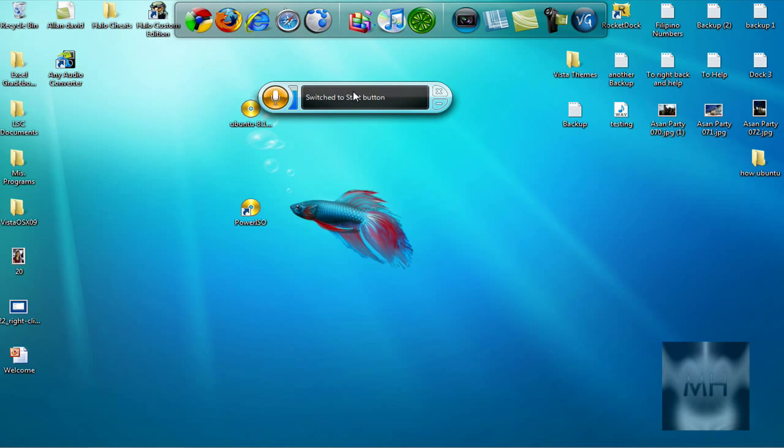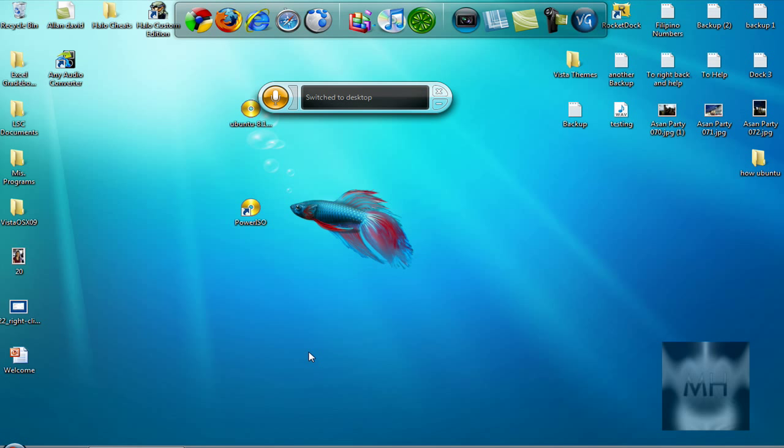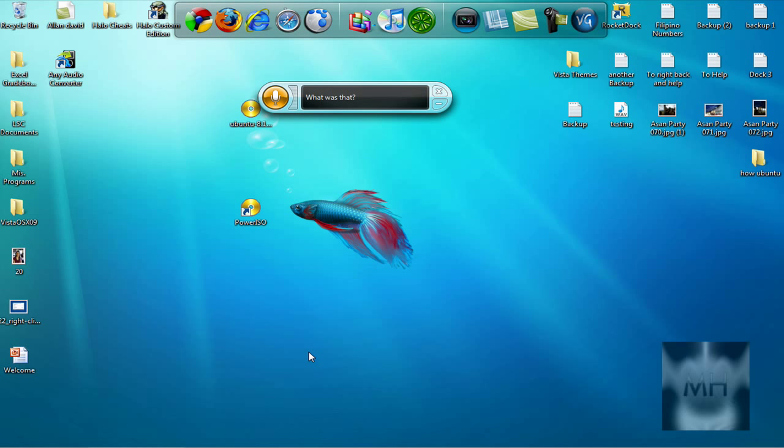Just say Start Menu. Oops, I guess it wrote text here. Okay, Start Menu. All Programs.